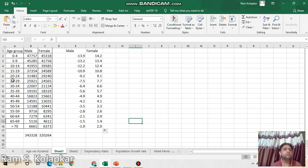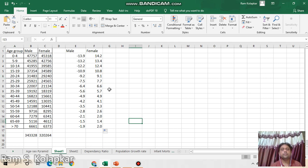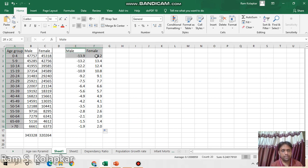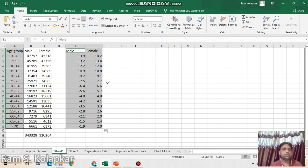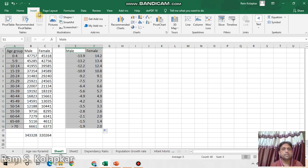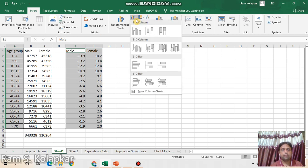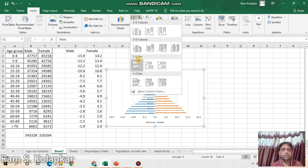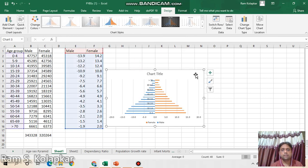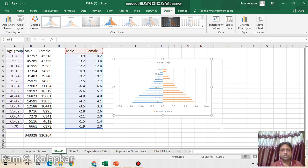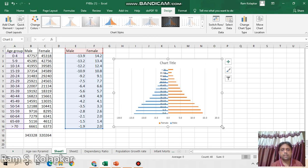Using these two columns and this age group column we are going to plot an age pyramid. So first select this column, press the Control key, then hold the left click and select these two columns. Go to Insert, in this chart section click Insert Column or Bar Chart, click on this dropdown, select 2D Bar and select these horizontal bars. Fantastically you can see here you have already got your age pyramid.